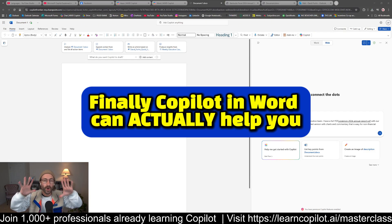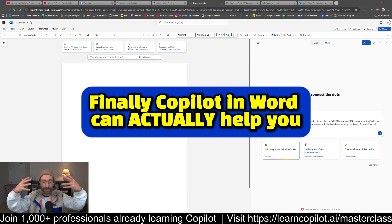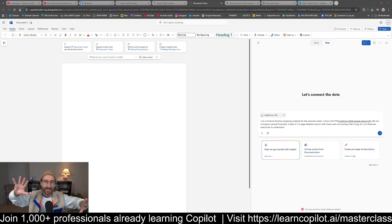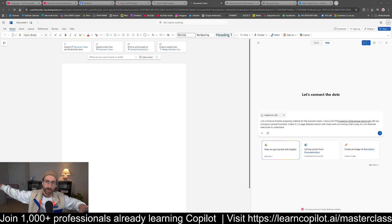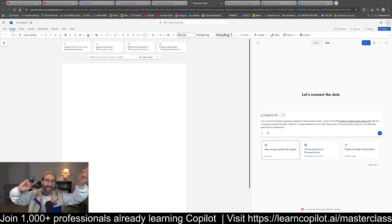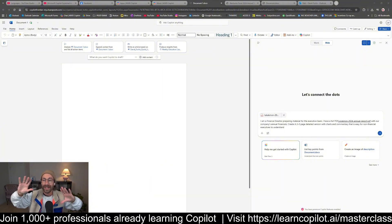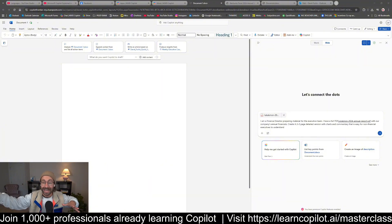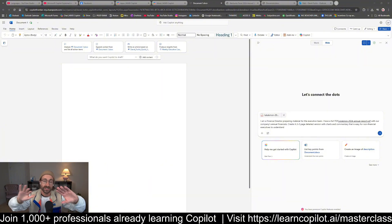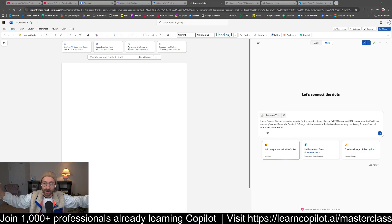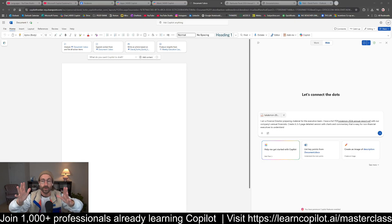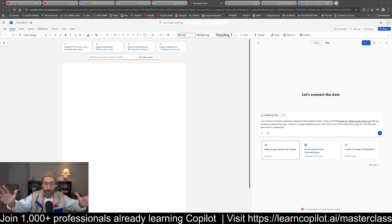I'm testing the brand new Copilot in Word agent mode. If you haven't seen the Copilot in Excel agent mode, it was an insane video. I'll put the link somewhere here. I just got access to the Frontier program, so this is not rolled out to everyone yet.